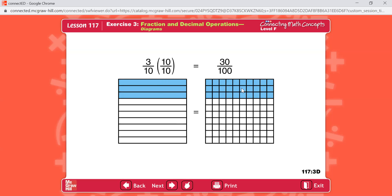We can show the same equation with decimal values. Three-tenths equals thirty-hundredths. Writing a zero after the three does not change the value — it's simply multiplying by ten-tenths. We have ten times more parts and ten times more parts shaded. Remember, if you write a zero after a decimal value, you don't change the value because you're multiplying by ten-tenths.